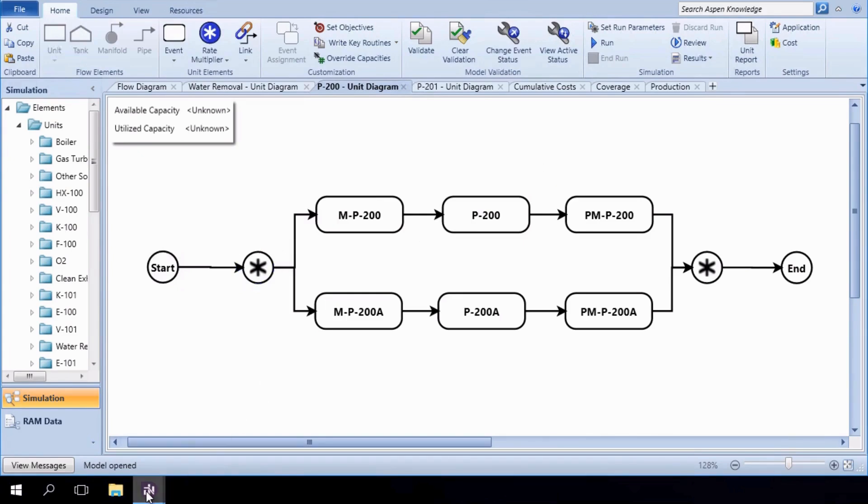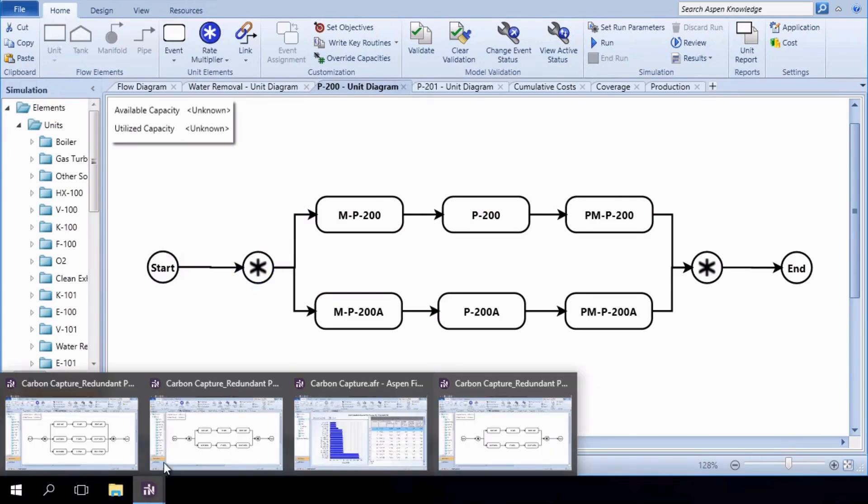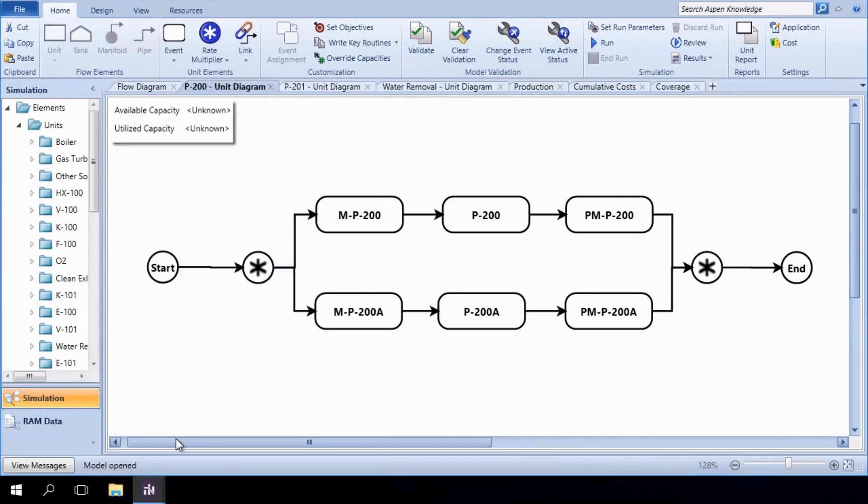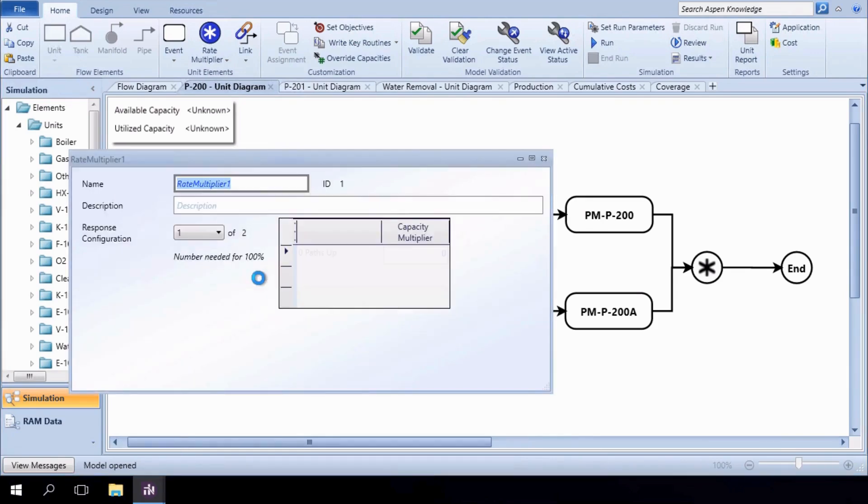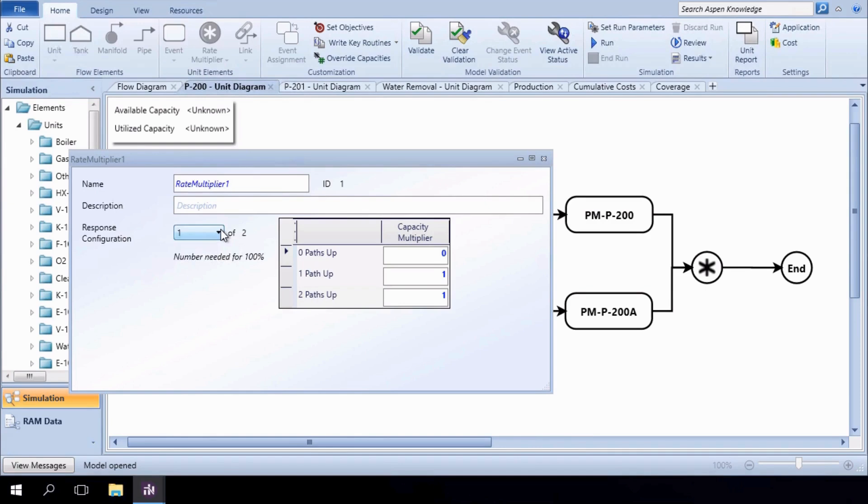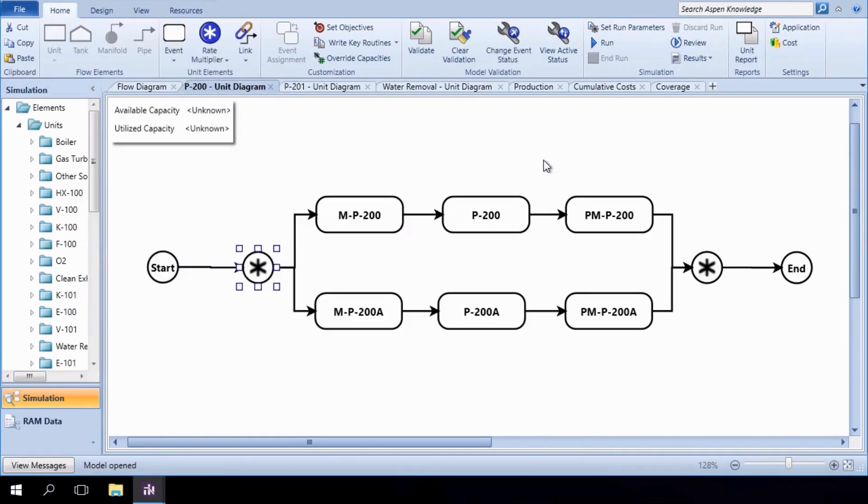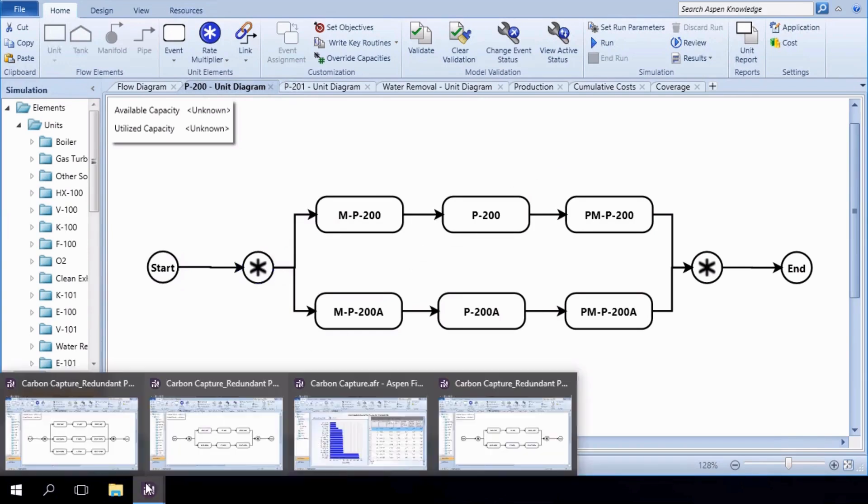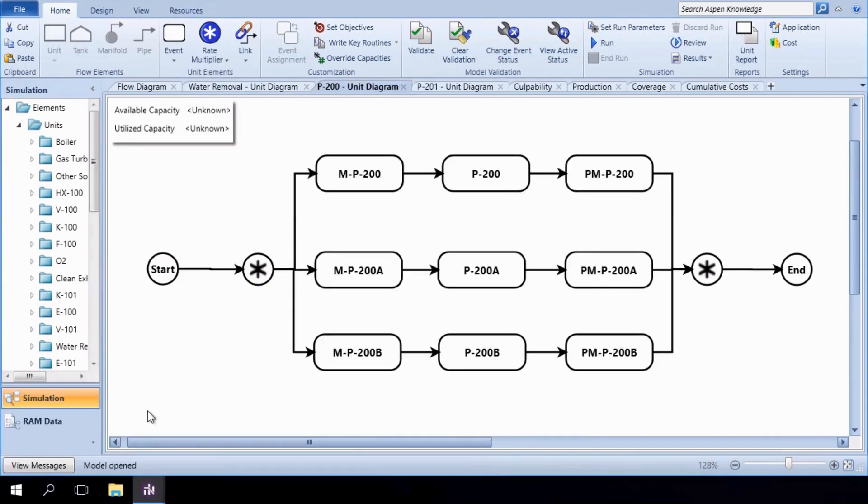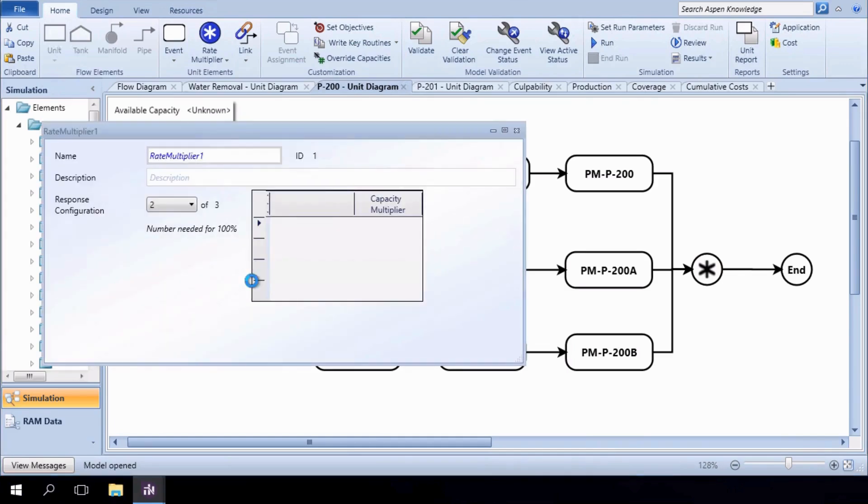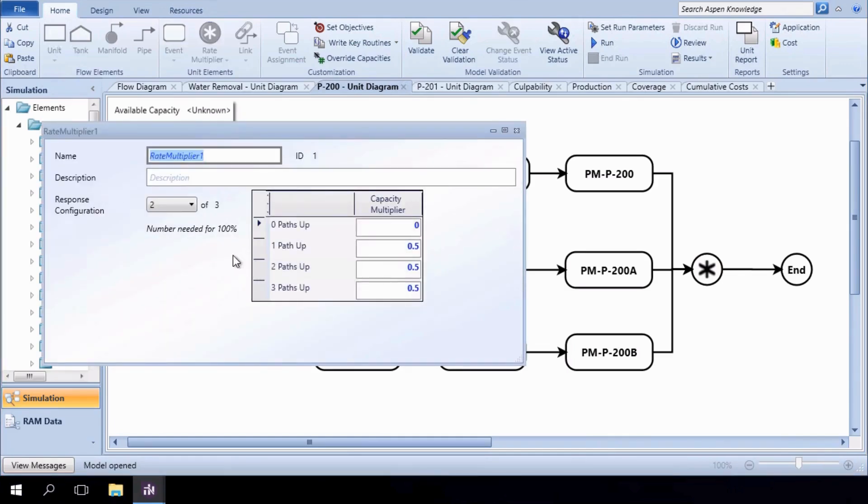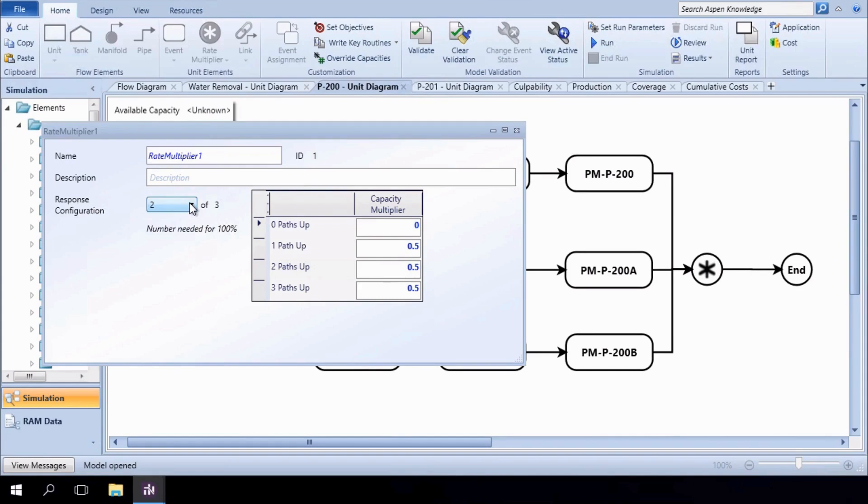In a second setup, the two parallel pumps are each capable of processing 100% of the flow, enabling one to remain in cold standby while the other operates. The third scenario involves adding a third pump, where each has a 50% capacity. In this setup, two pumps run simultaneously while the third remains in cold standby.